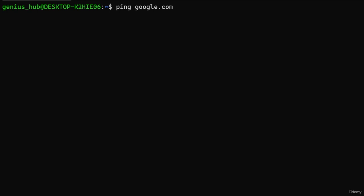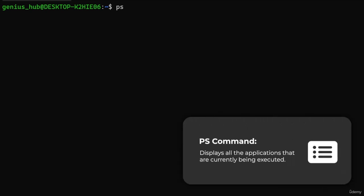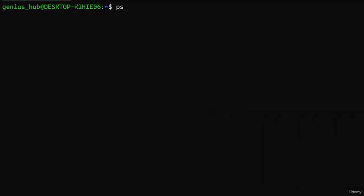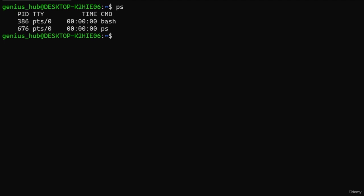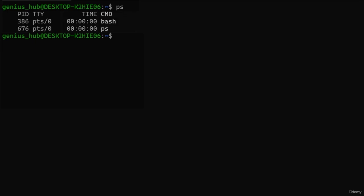To demonstrate, let's look at a command that does not need any arguments to function: the PS command, which is short for Process Status. A process refers to an active, running instance of a program within the operating system — in simpler terms, processes are applications currently being executed. The PS command conveniently displays all the processes on our computer. Let's type 'ps' in our terminal and press Enter.